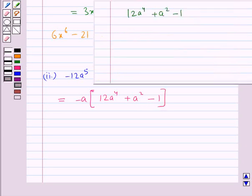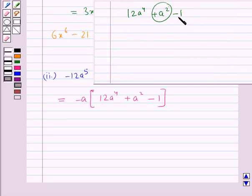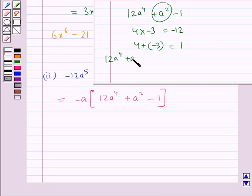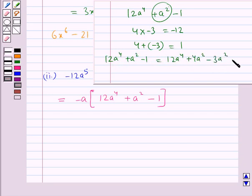For the expression 12a⁴ plus a² minus 1, we will split the middle term, that is plus a². We need to find two numbers whose product is 12 into minus 1, that is minus 12, and whose sum is 1. The two numbers are 4 and minus 3, since 4 into minus 3 is minus 12, and 4 plus minus 3 is 1. So we write 12a⁴ plus a² minus 1 as 12a⁴ plus 4a² minus 3a² minus 1.